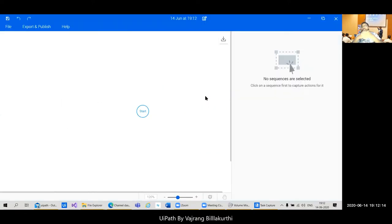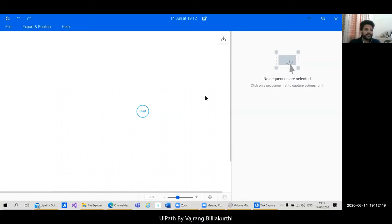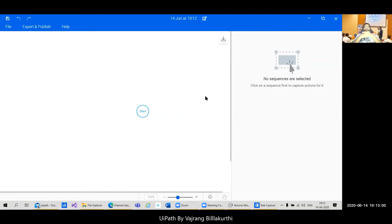We'll create a flow to add two numbers — that's all. But what we're really trying to do is take a process and convert it into a PDD. Before we do that, I'd like to ask: what is the use of a PDD and how do you find it useful? It's useful to get sign-off from the business user, and a developer can use it to build the entire solution.